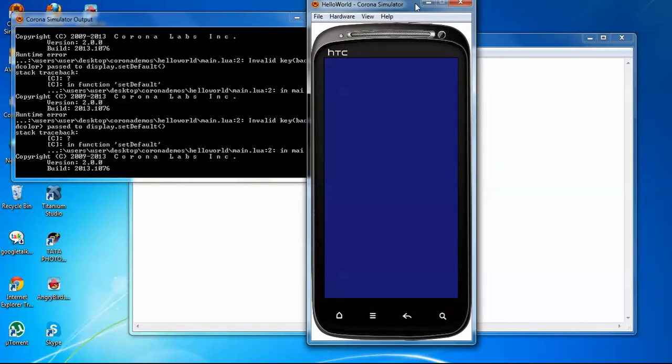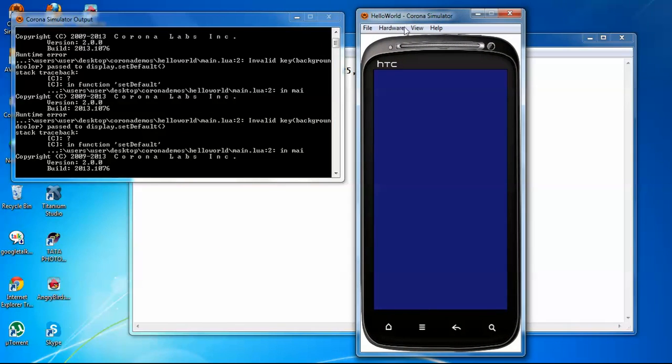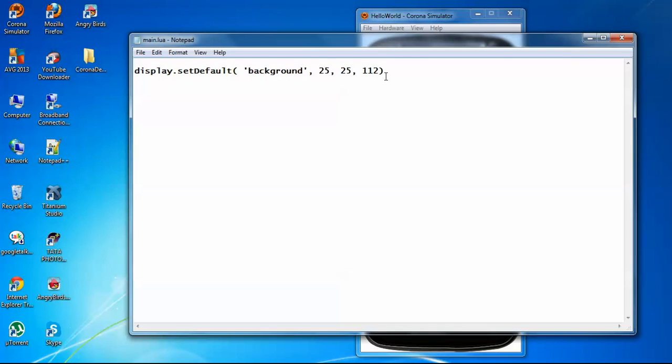So now let's go with the text, the message that we want to show, Hello World message. To do this, let's define a variable.